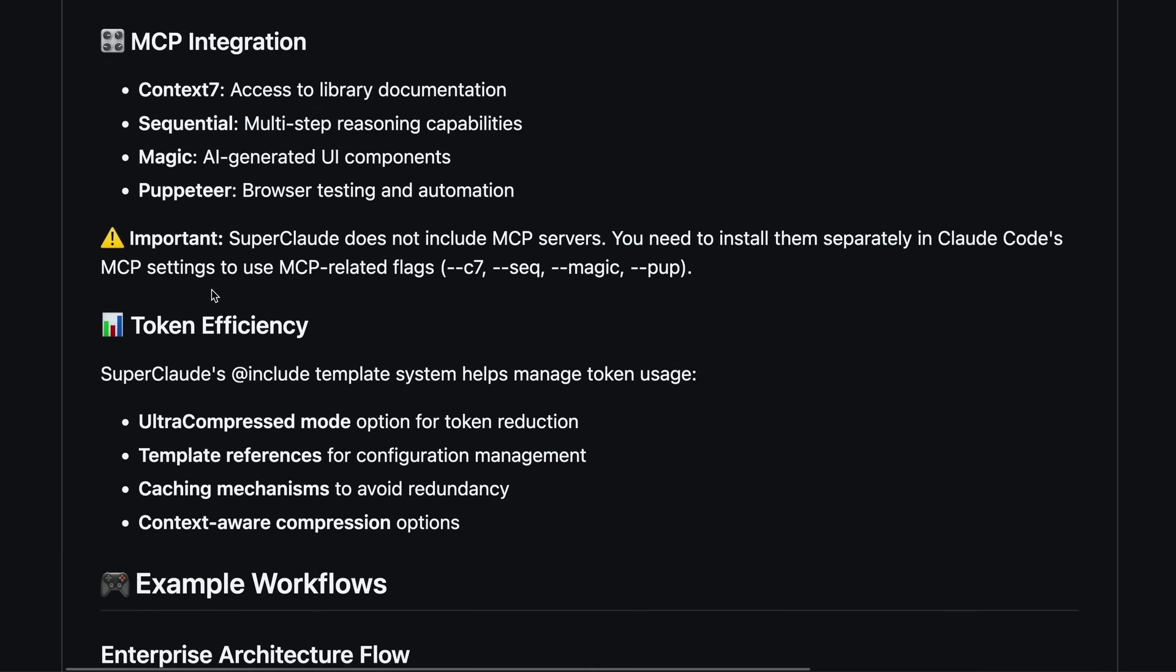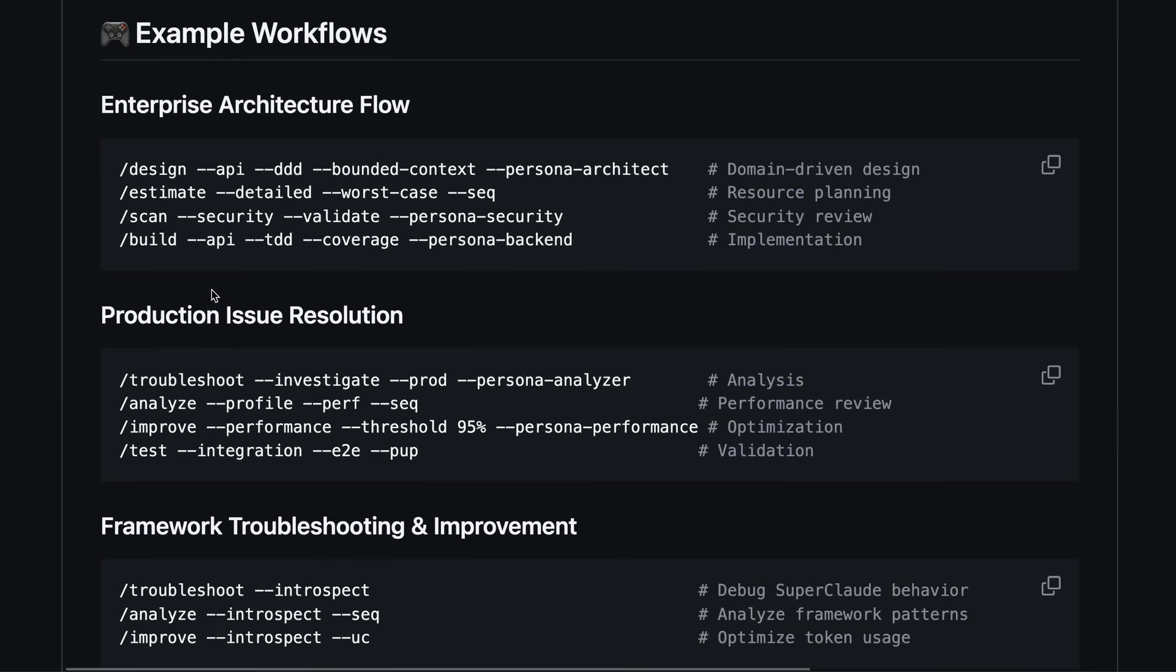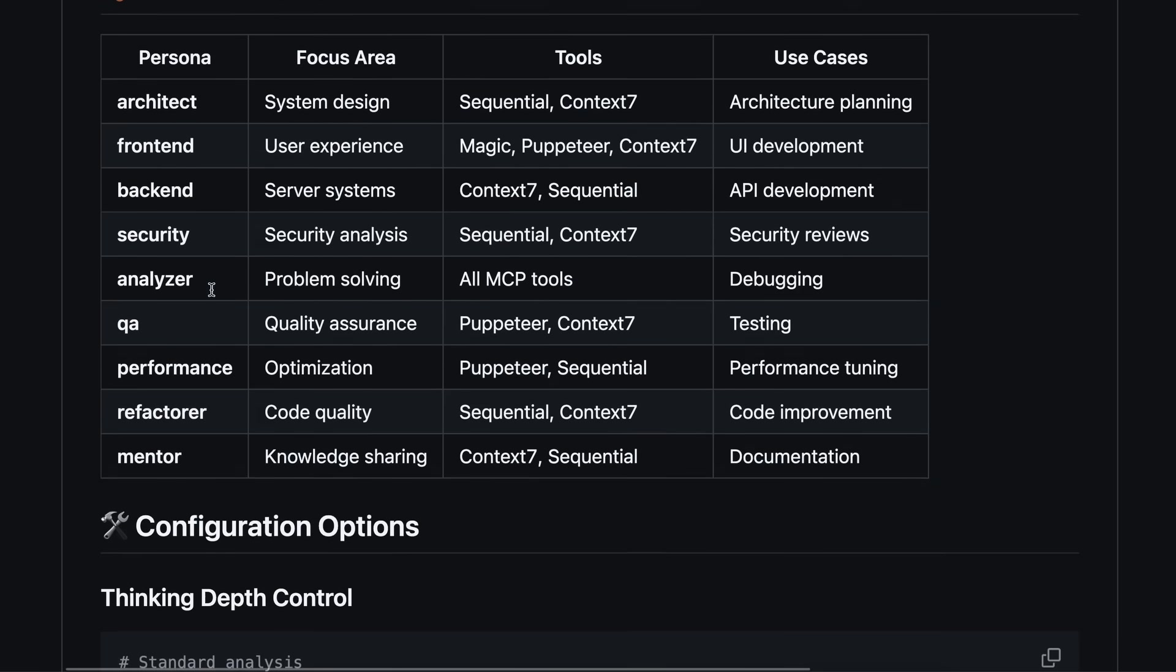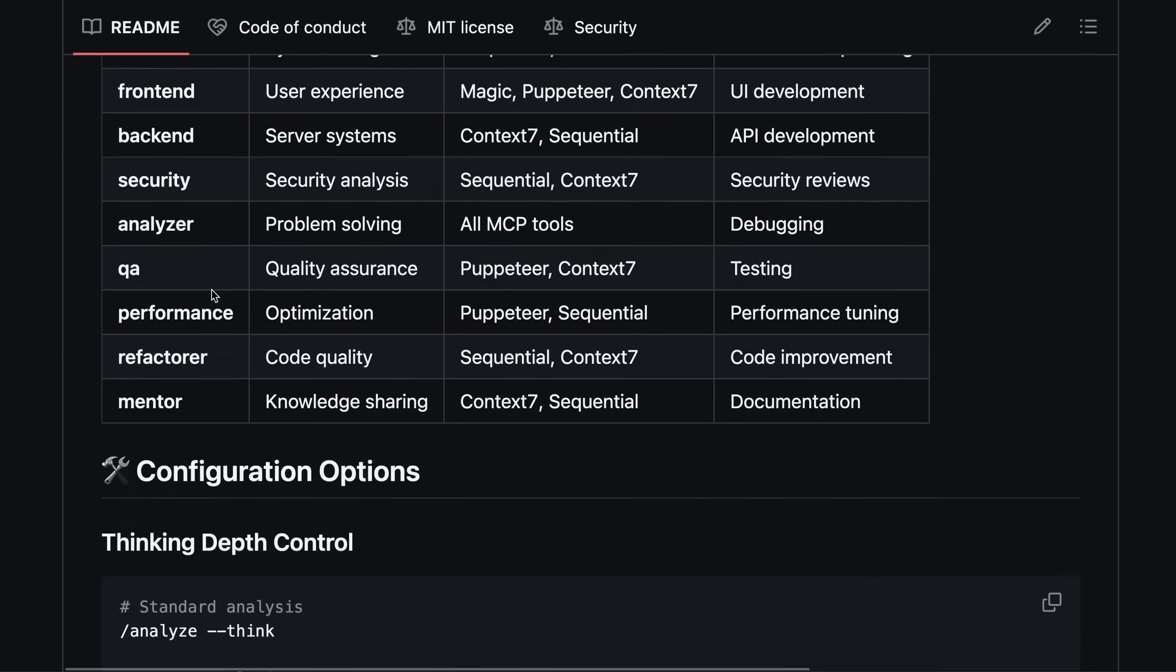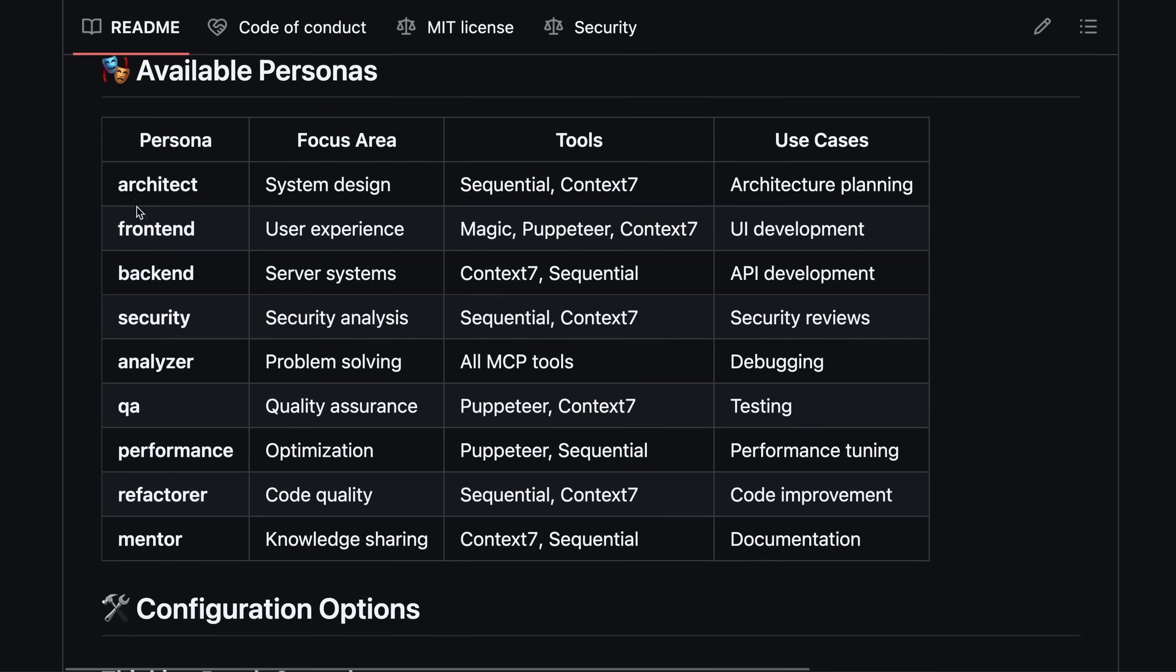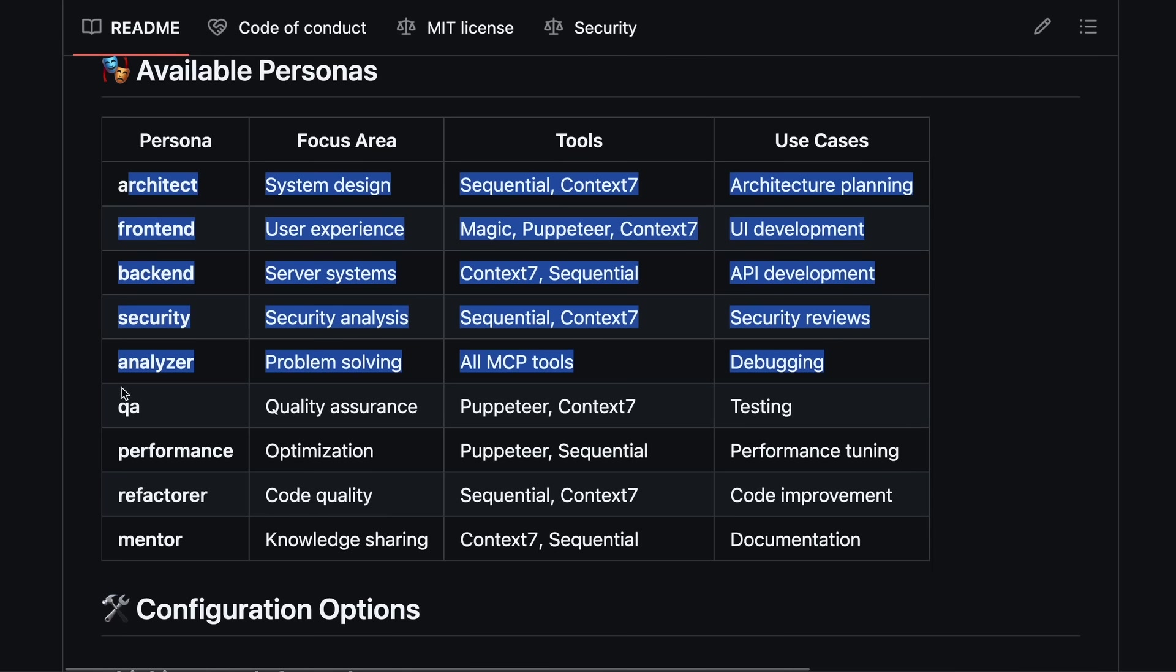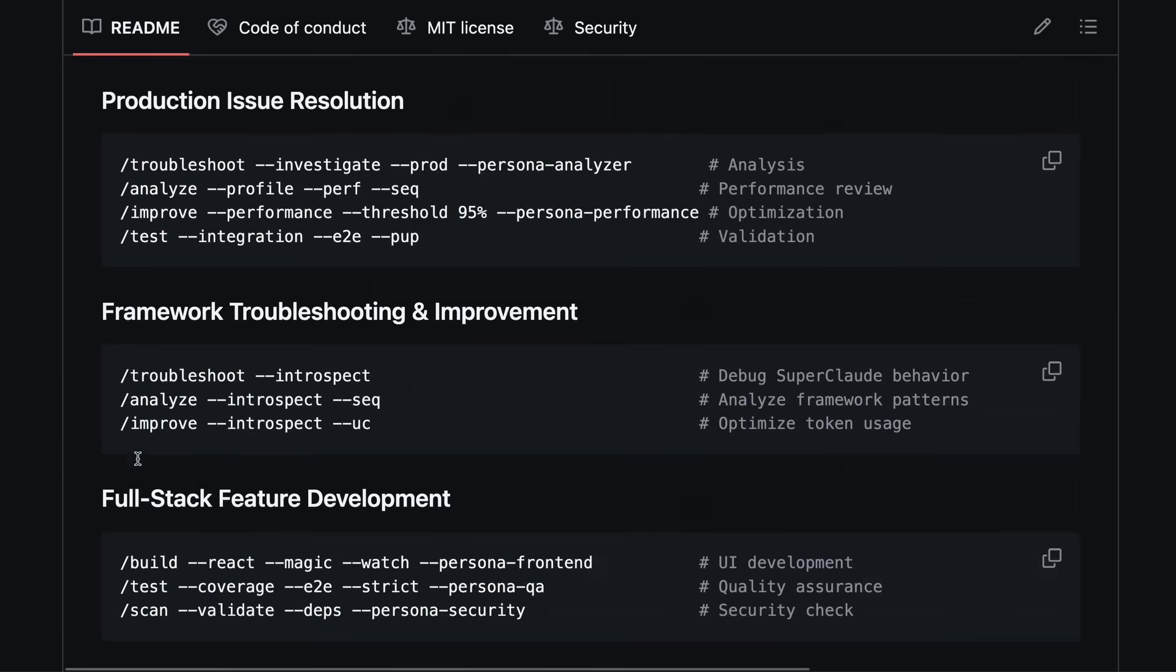Like there's all these 19 new commands like build, dev, setup, test, review, and a bunch more, along with MCP related flags. There's also multiple personas for different kinds of things you want to do, like there's one for code review or stuff like that.